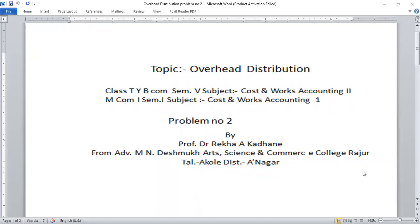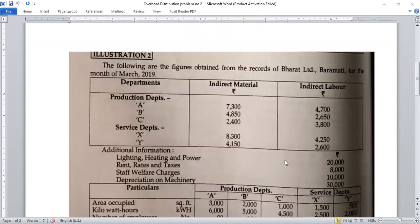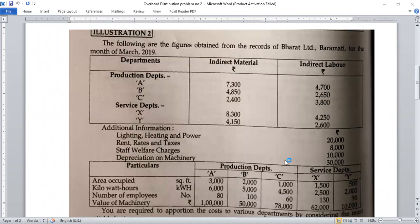Good morning students. Today's topic is overhead distribution for class TYB Com and M Com, subject Cost and Costing Accounting. The second problem we will solve today is from Nirali Publication's textbook.